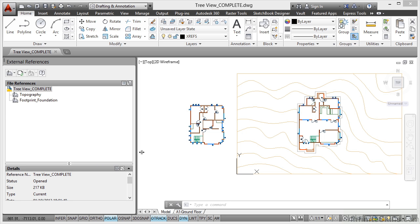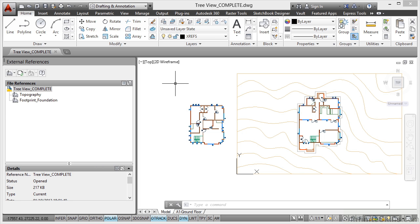So now we're going to look at the other view in the reference palette, which is the tree view. You can see now I've got tree view complete open. If you want to follow along with the video, it's tree view.DWG from your working files.